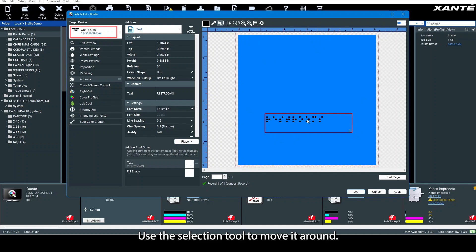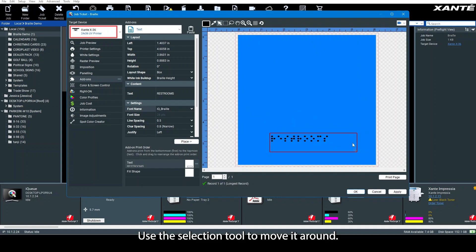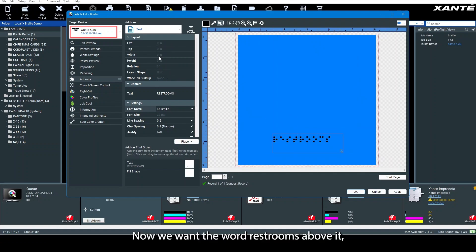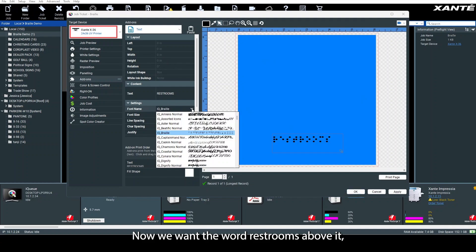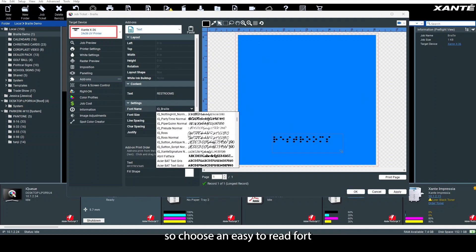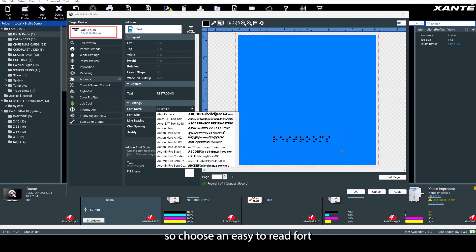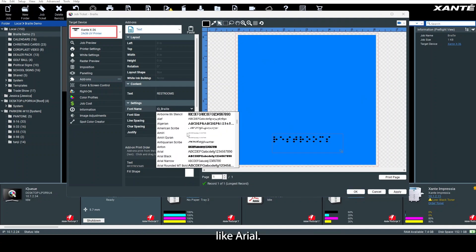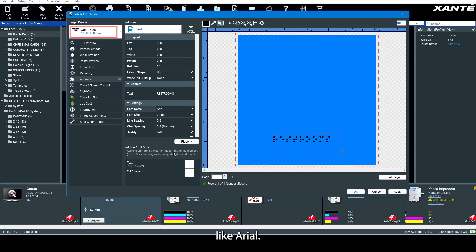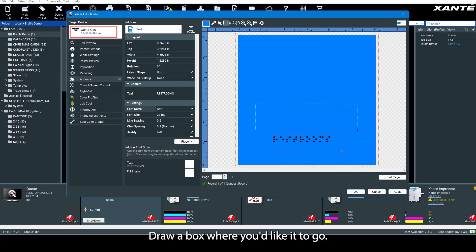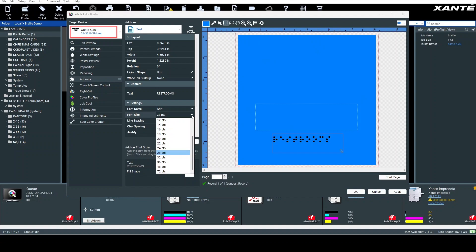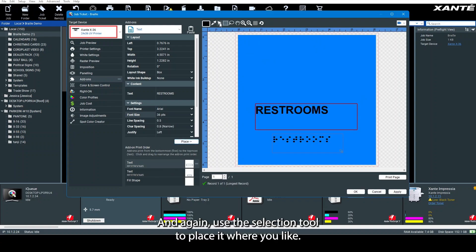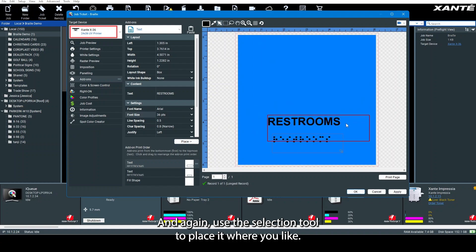Use the selection tool to move it around. Now we want the word 'restrooms' above it, so choose an easy-to-read font like Arial. Draw a box where you'd like it to go. Adjust the font size and hit place. Then use the selection tool to place it where you like.